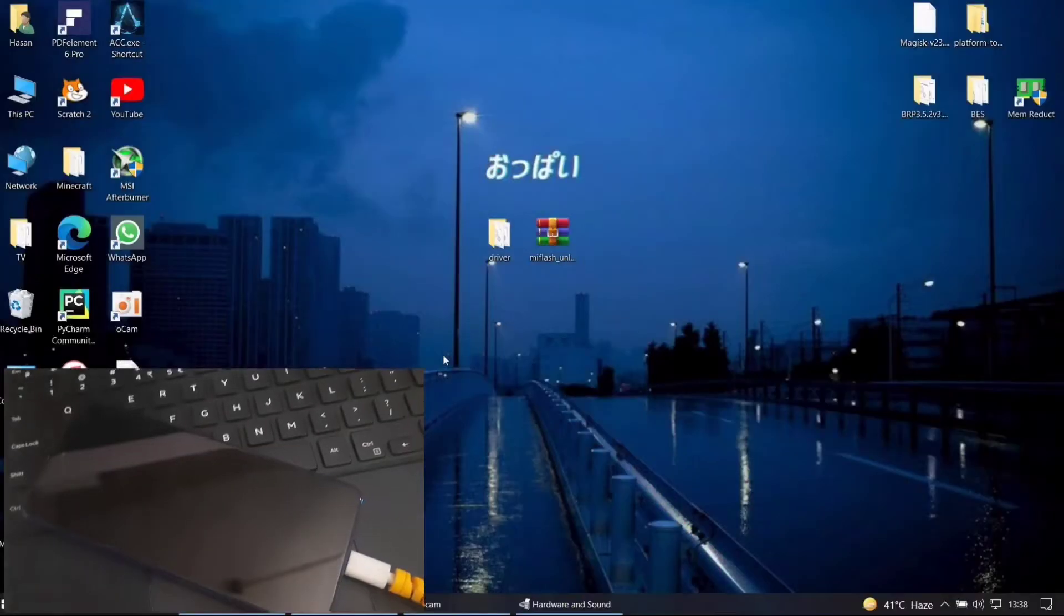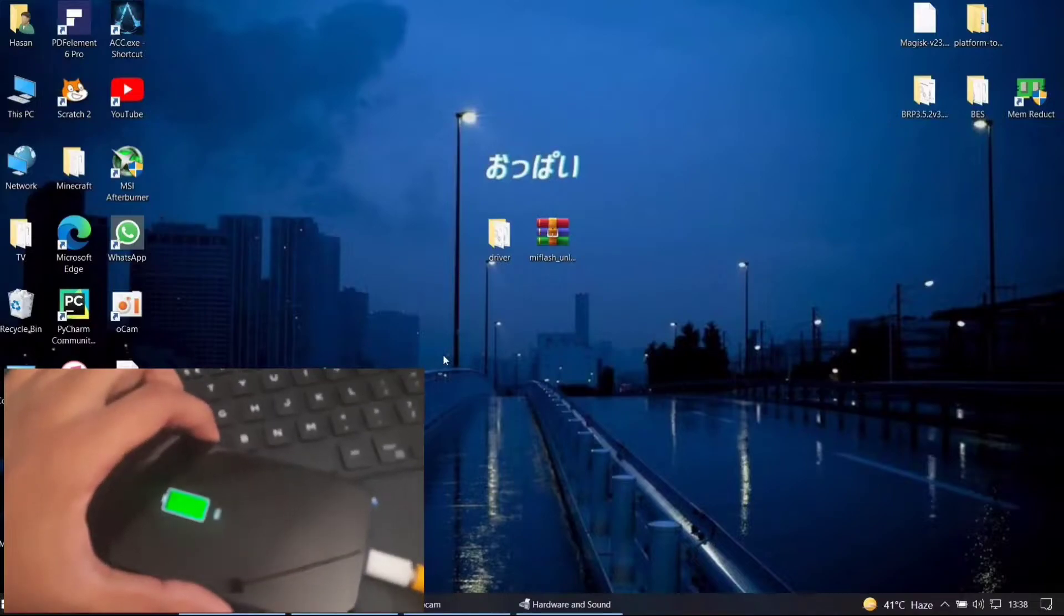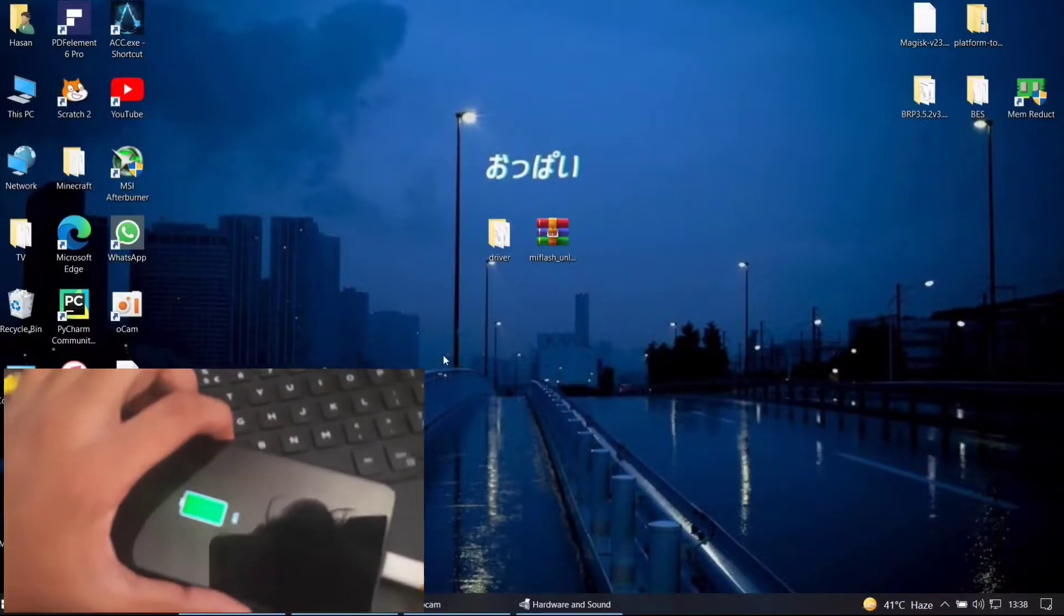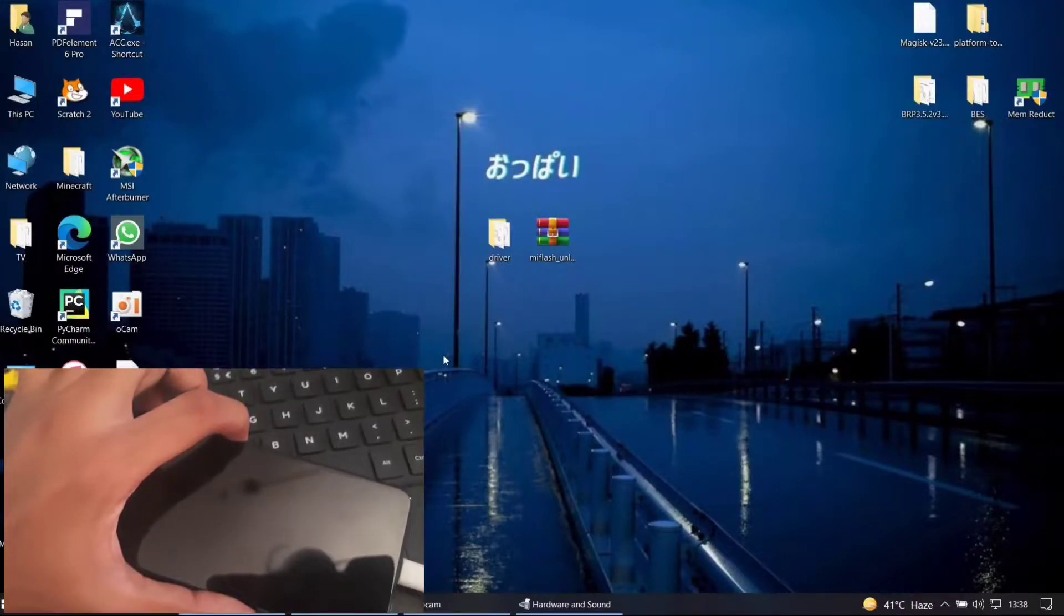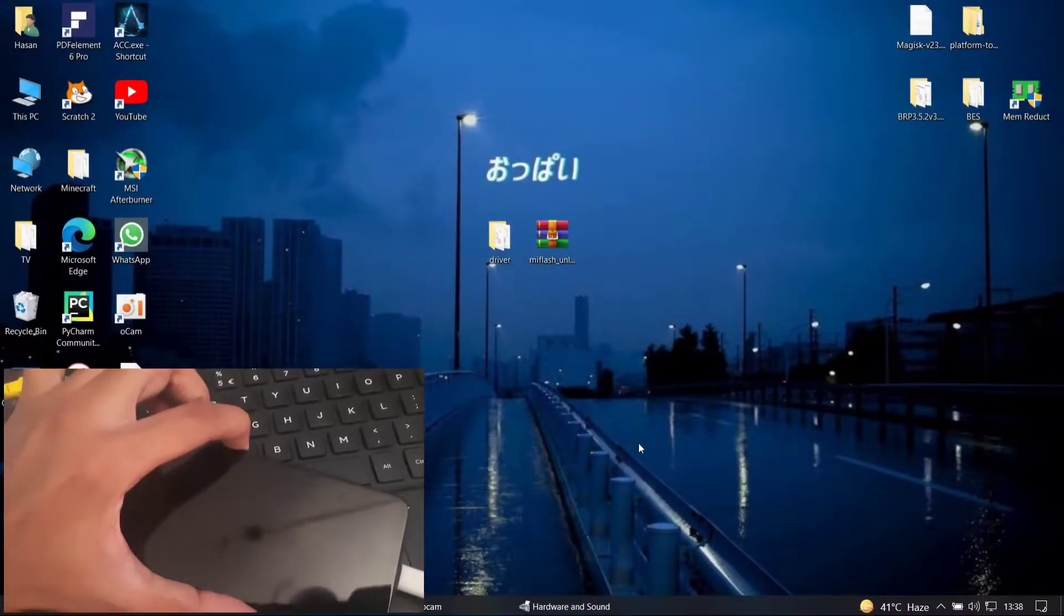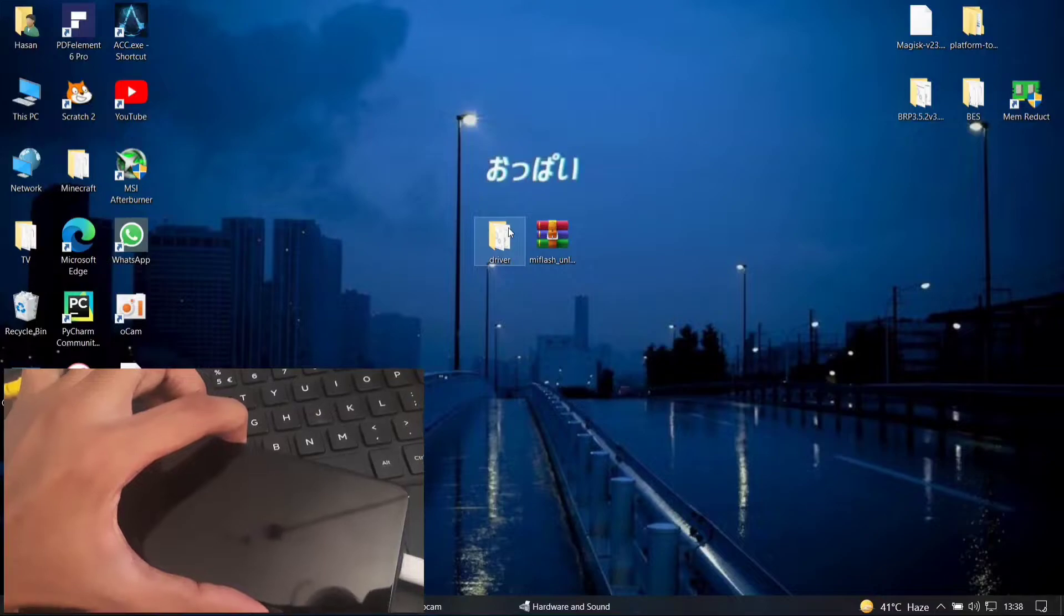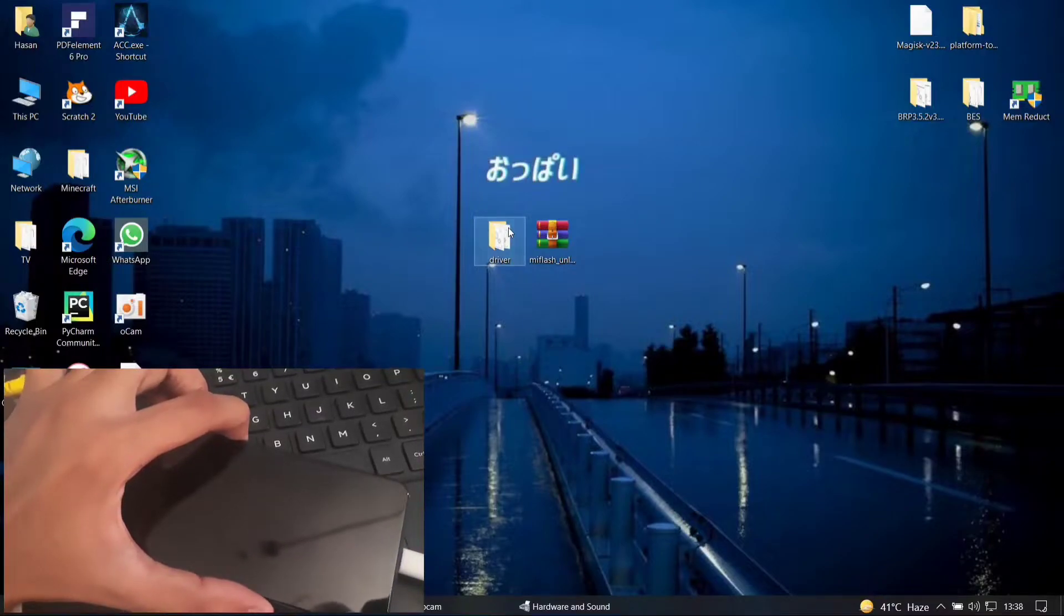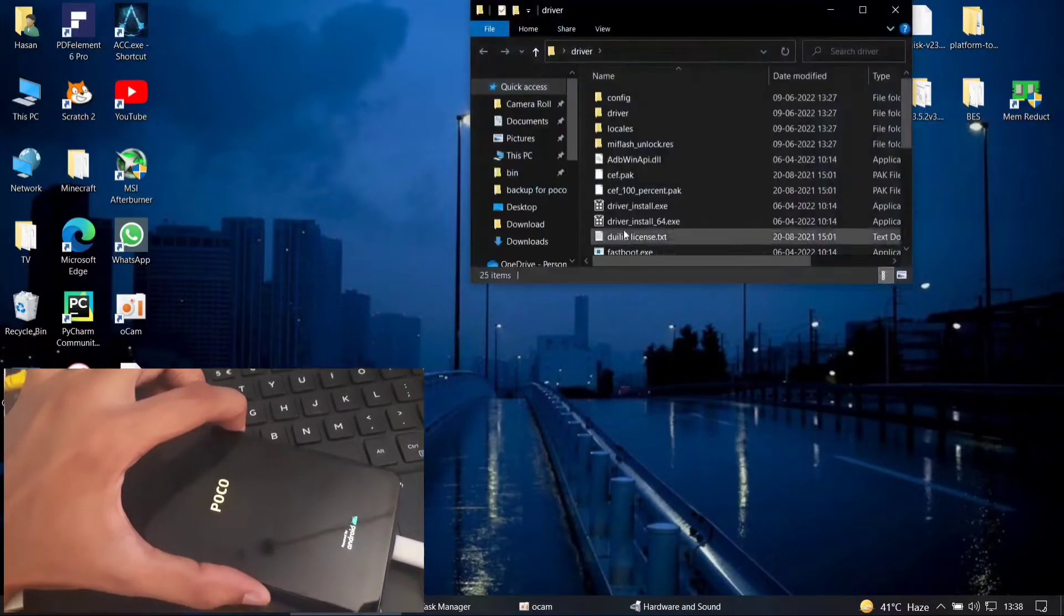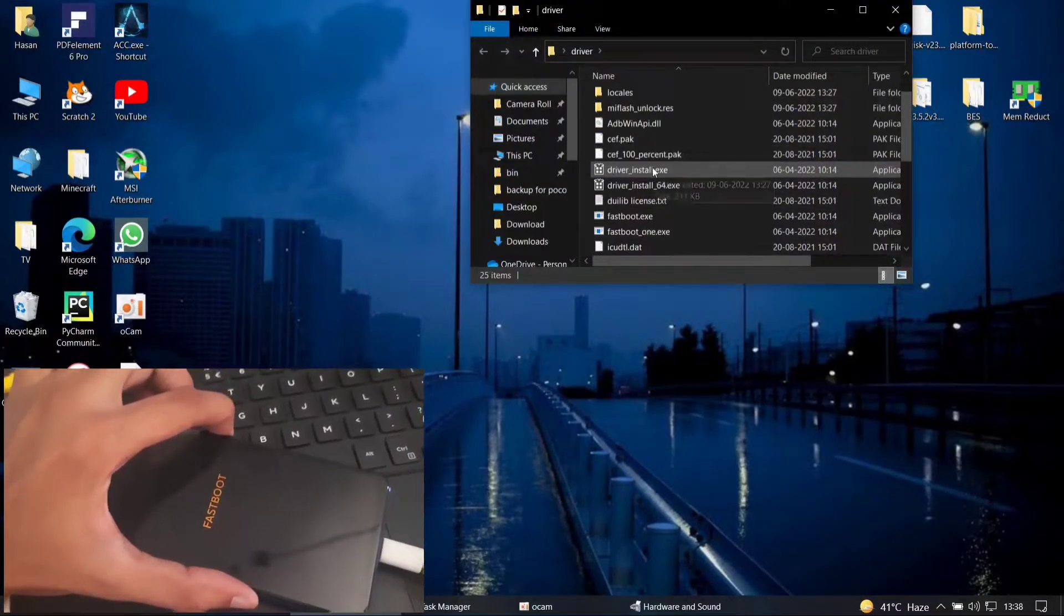First just turn off your device. Connect it to PC and then hold power plus volume down button to turn it into fastboot mode. It will look different if you're on Android 11 but it's the same nonetheless.